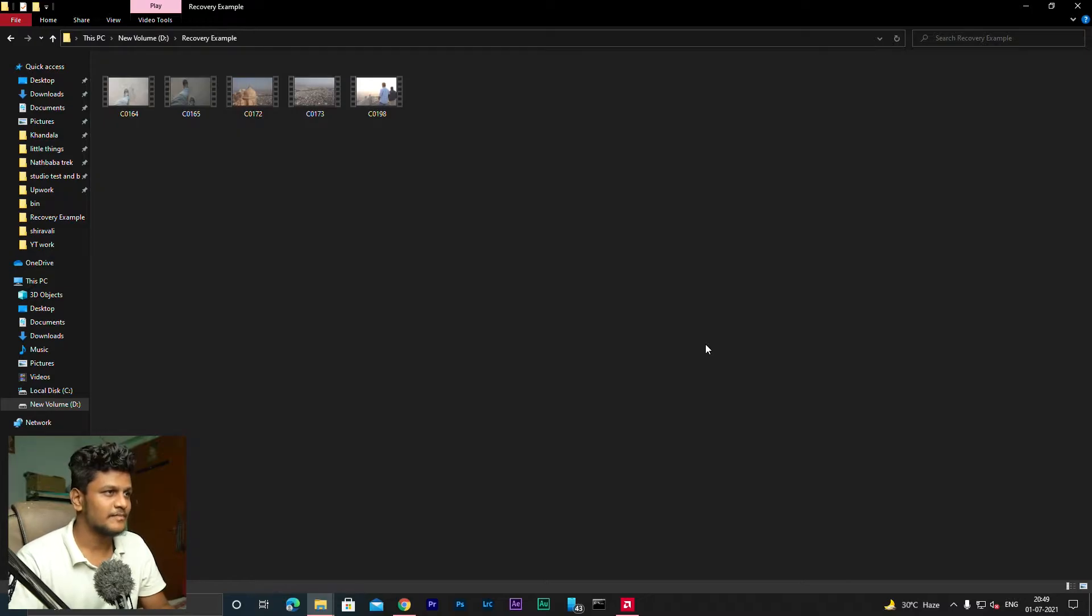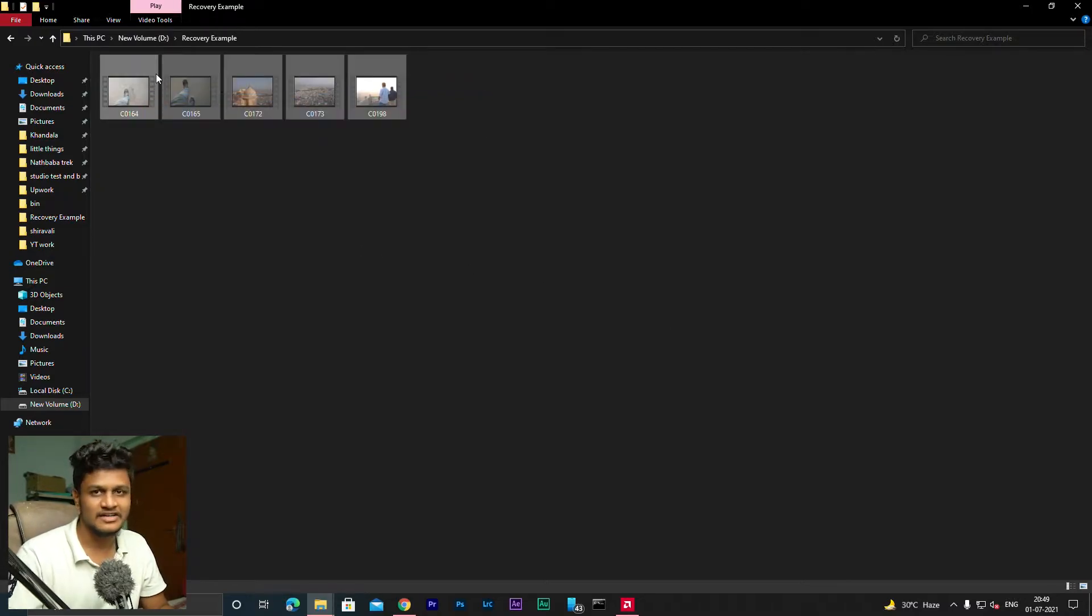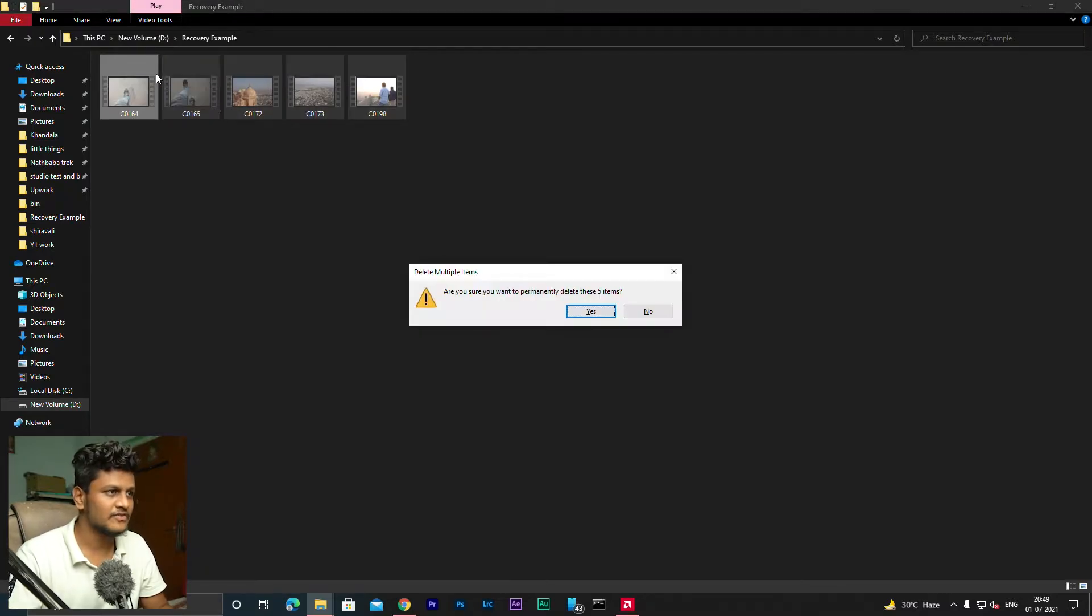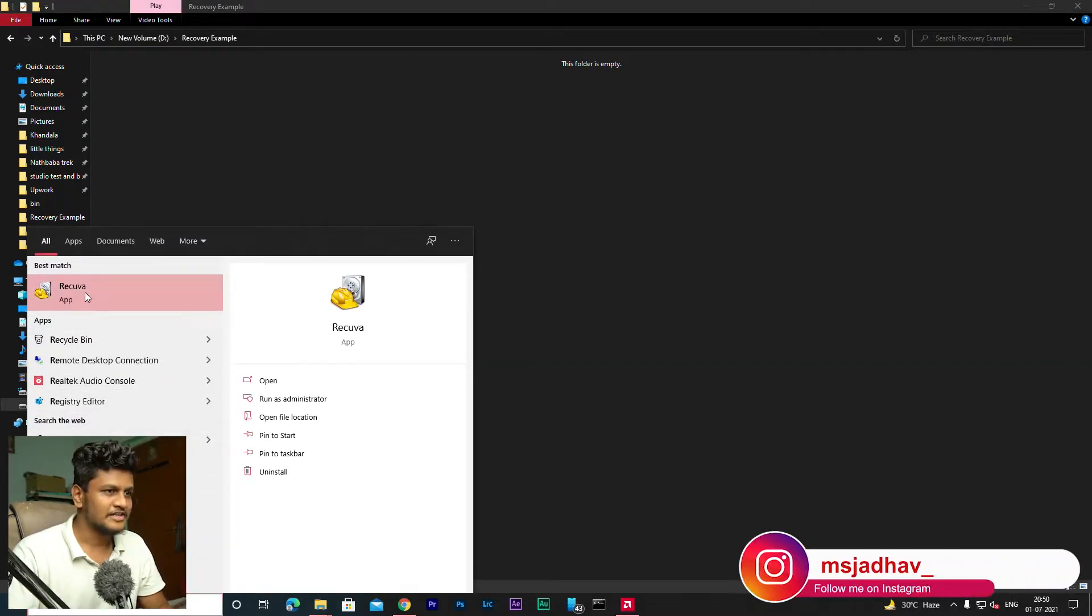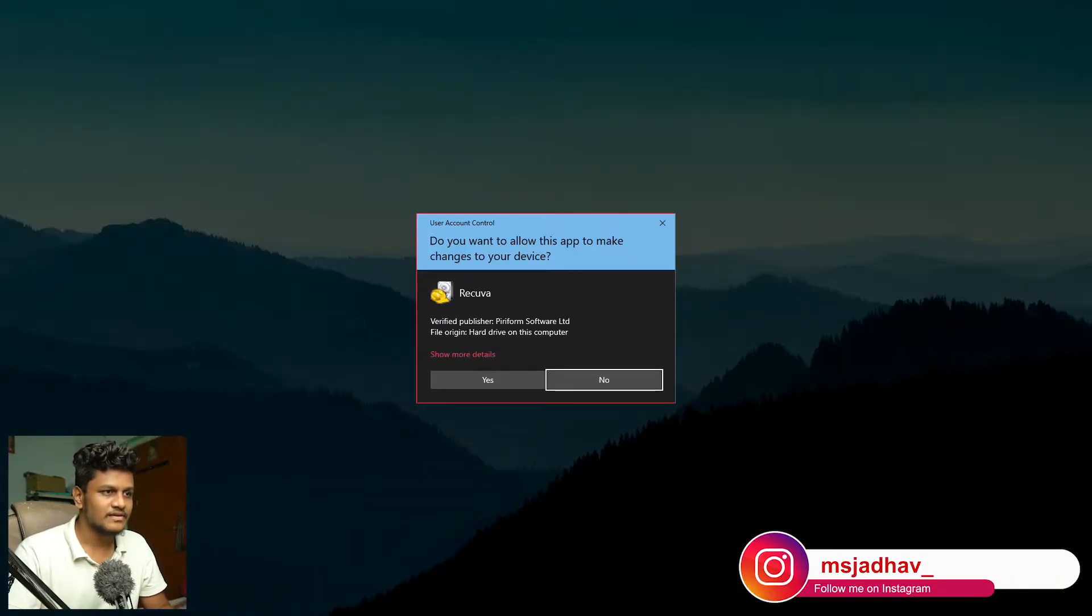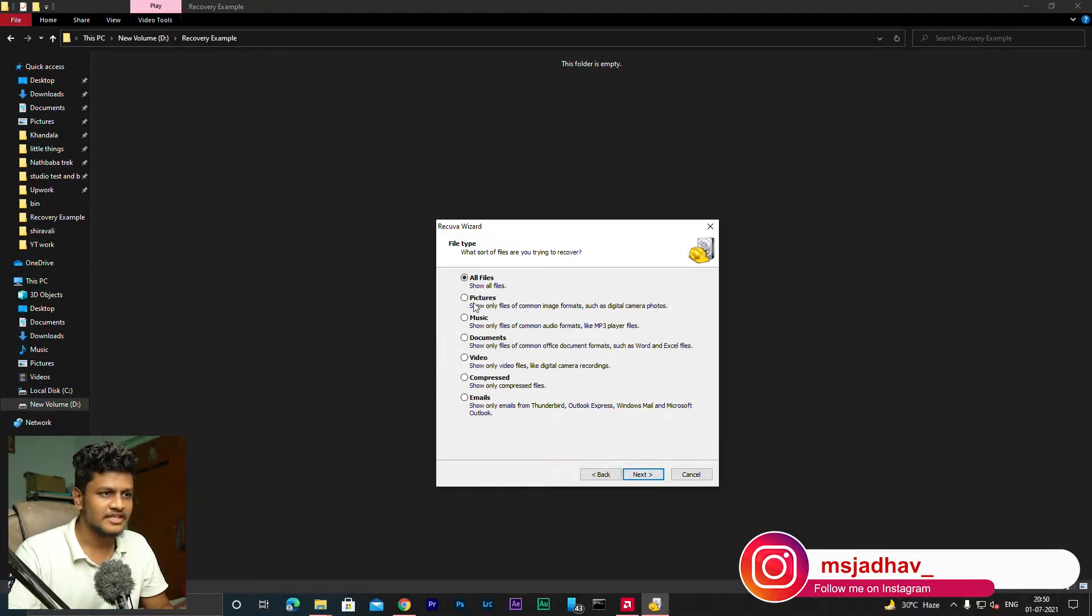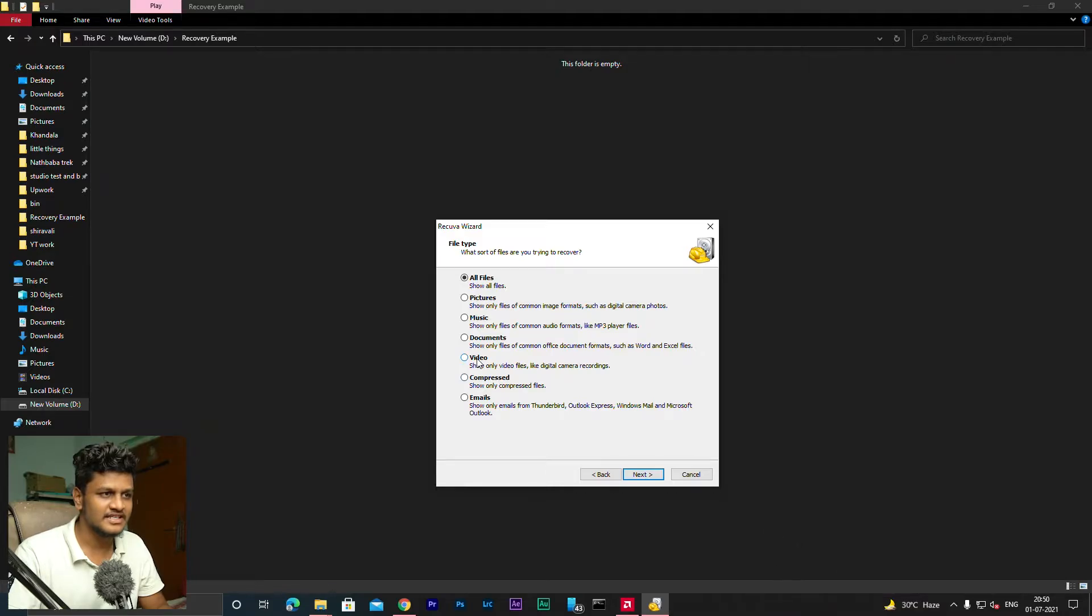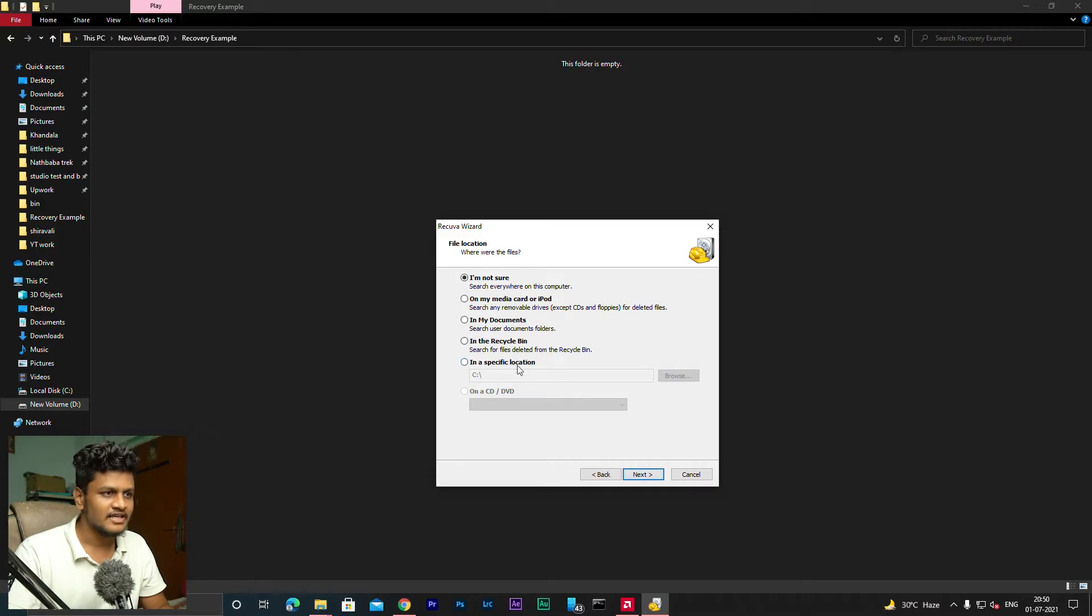So you can see I have 5 videos here. Let me delete these videos permanently. Now we have permanently deleted these videos. Now you have to open the Recuva application. Next, then here you will have to select the file type. In this case we have deleted videos, so we are going to select the videos. Hit next.